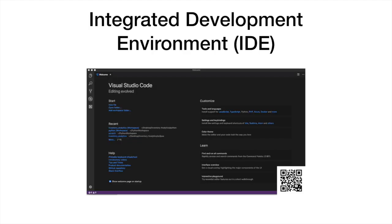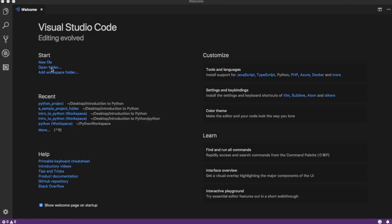An integrated development environment simplifies the process of writing code. Visual Studio Code is an integrated development environment that supports Python. Its editor highlights syntax and provides live suggestions when you make errors.